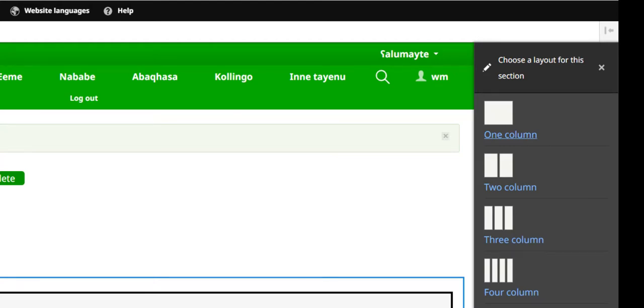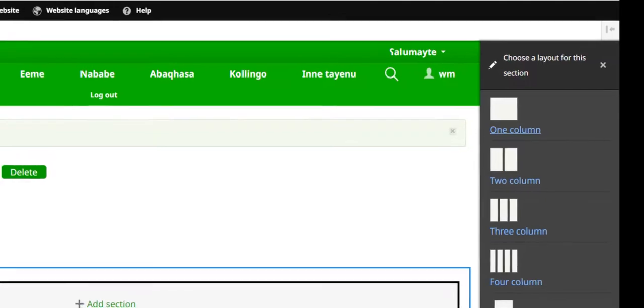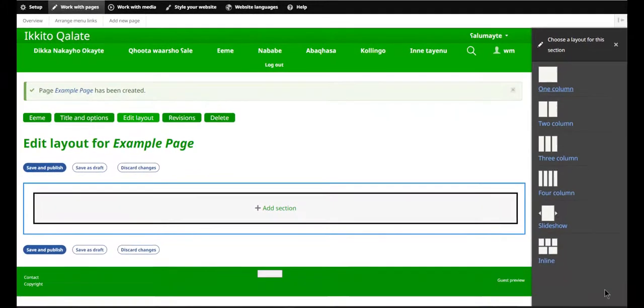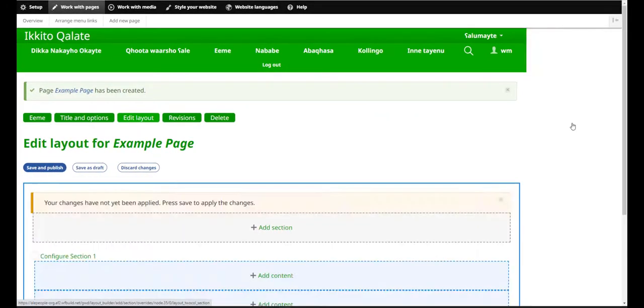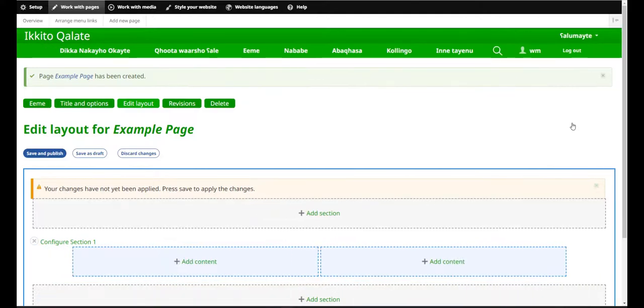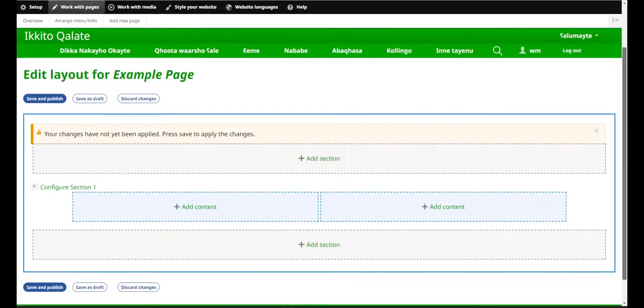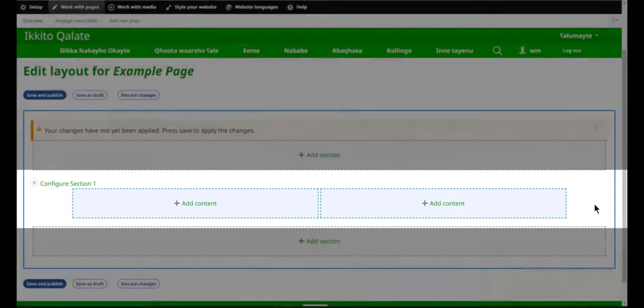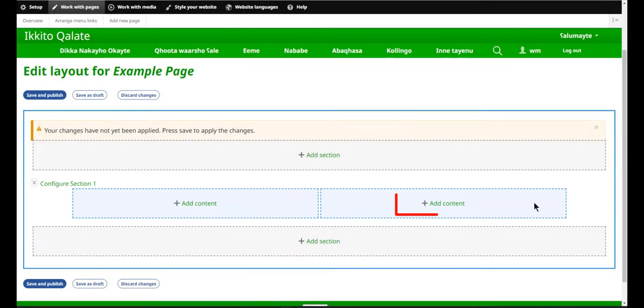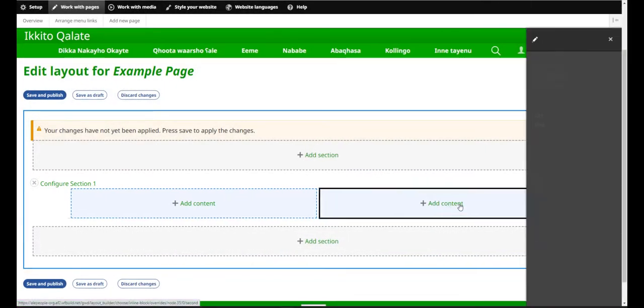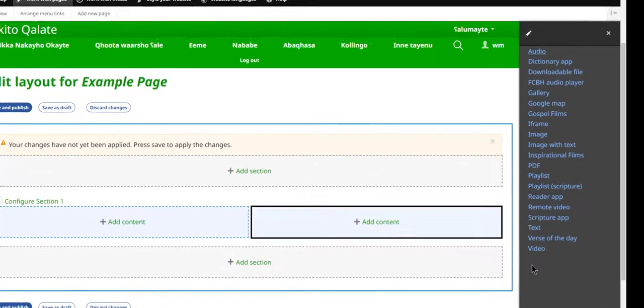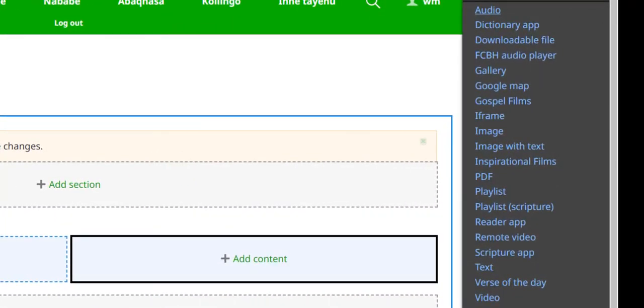Columns are the vertical components on your page. For example, here I'm going to choose two columns. Now you will see that I have the framework to start adding the content. So now I will select Add Content, and again the sidebar opens, and I have lots of choices here. These are the content blocks that I can add to my webpage.